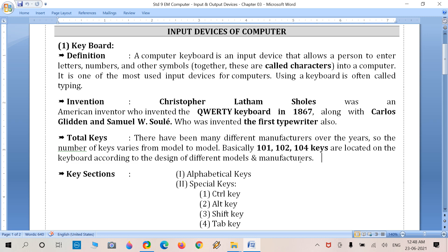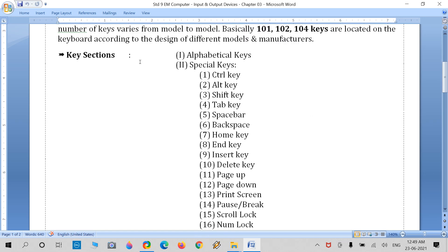Nowadays, many designs and category-wise keyboards are available — wireless keyboards, gaming keyboards, optical keyboards, rolling keyboards, and foldable pocket keyboards. But basically, there are 101, 102, or 104 keys, and in multimedia keyboards there can be up to 121 keys total.